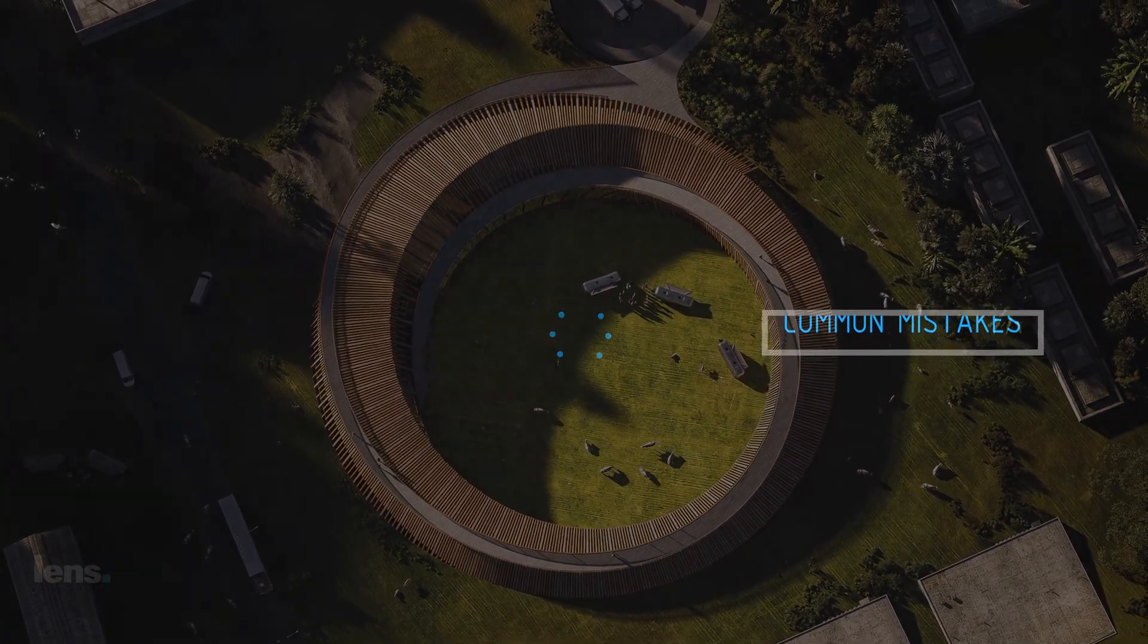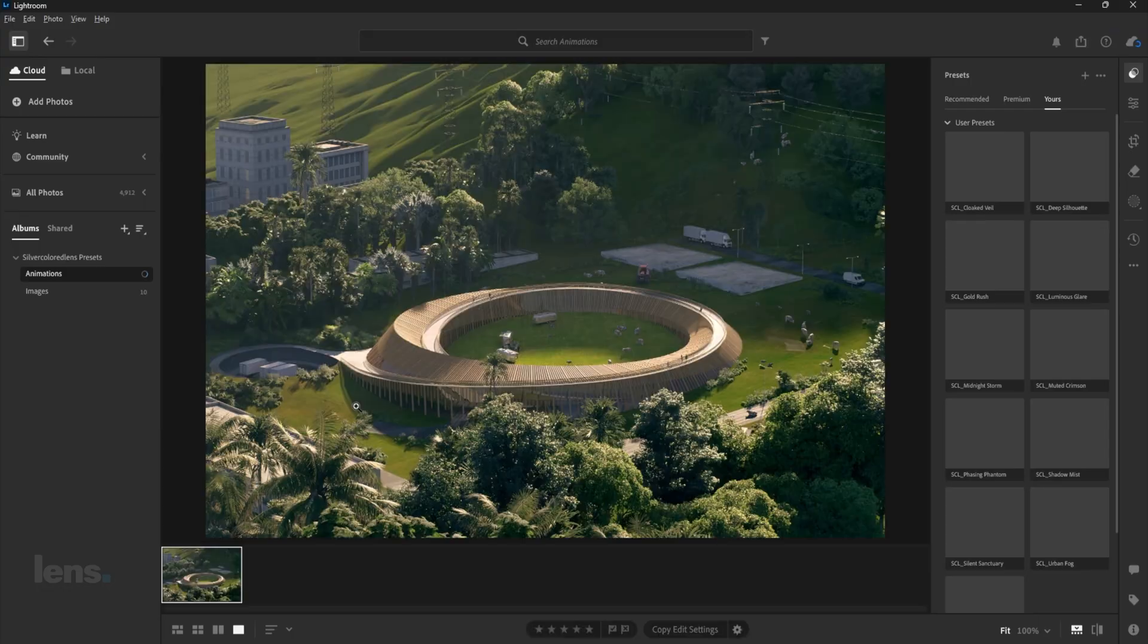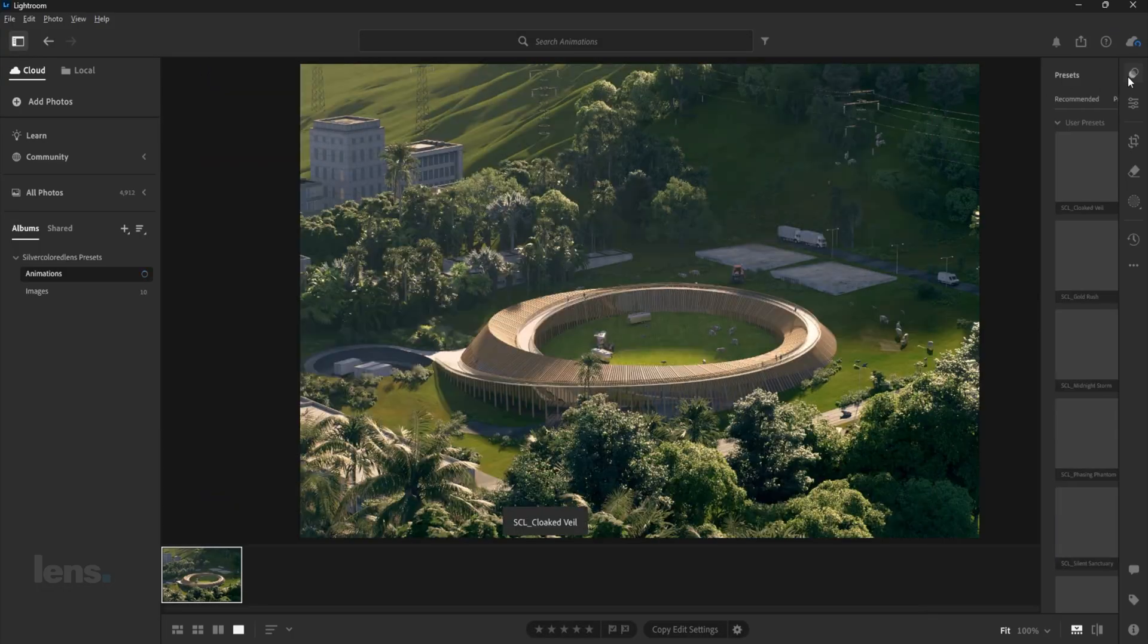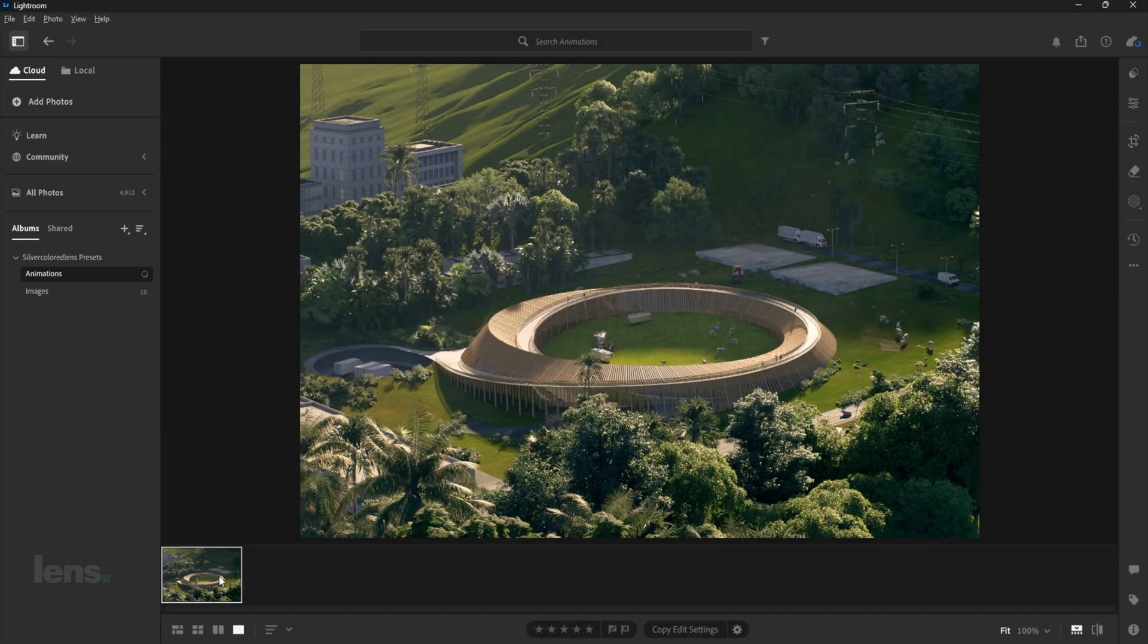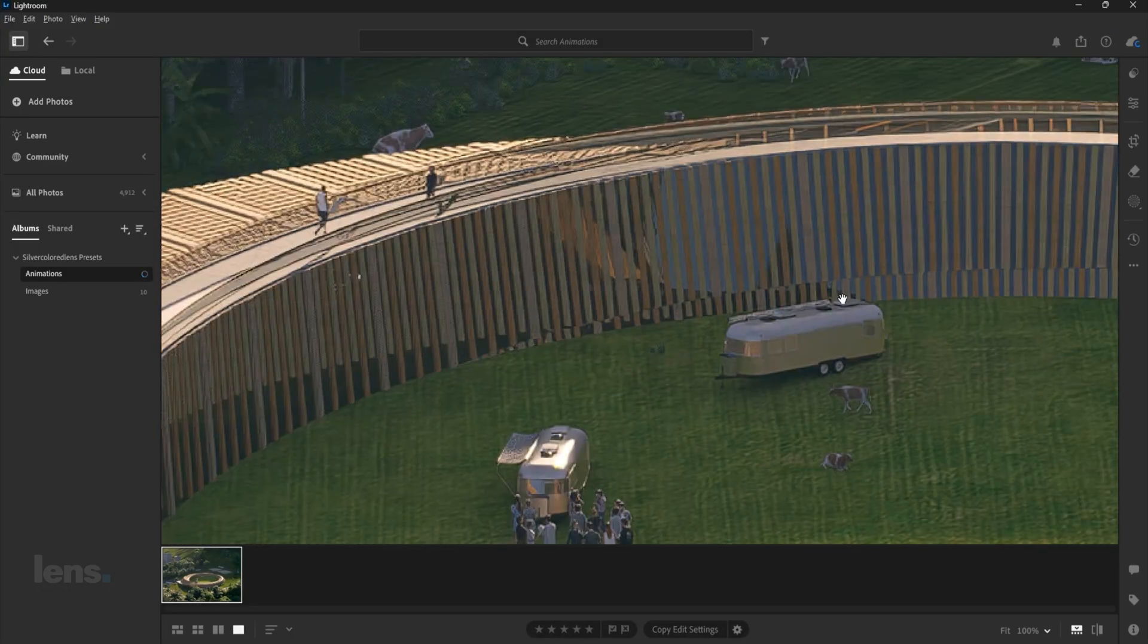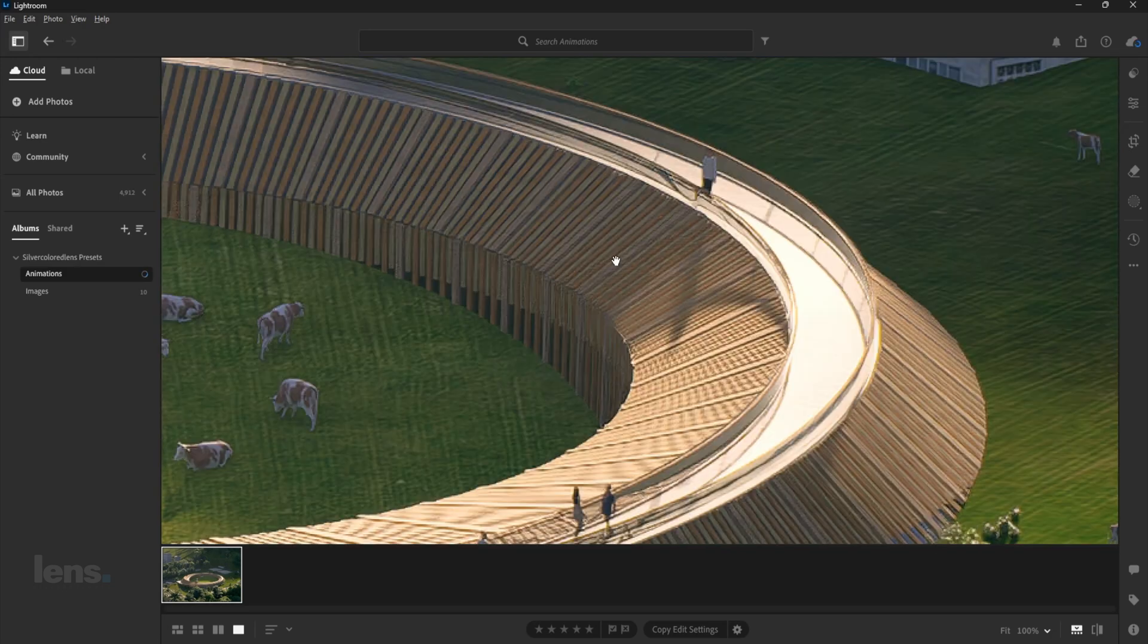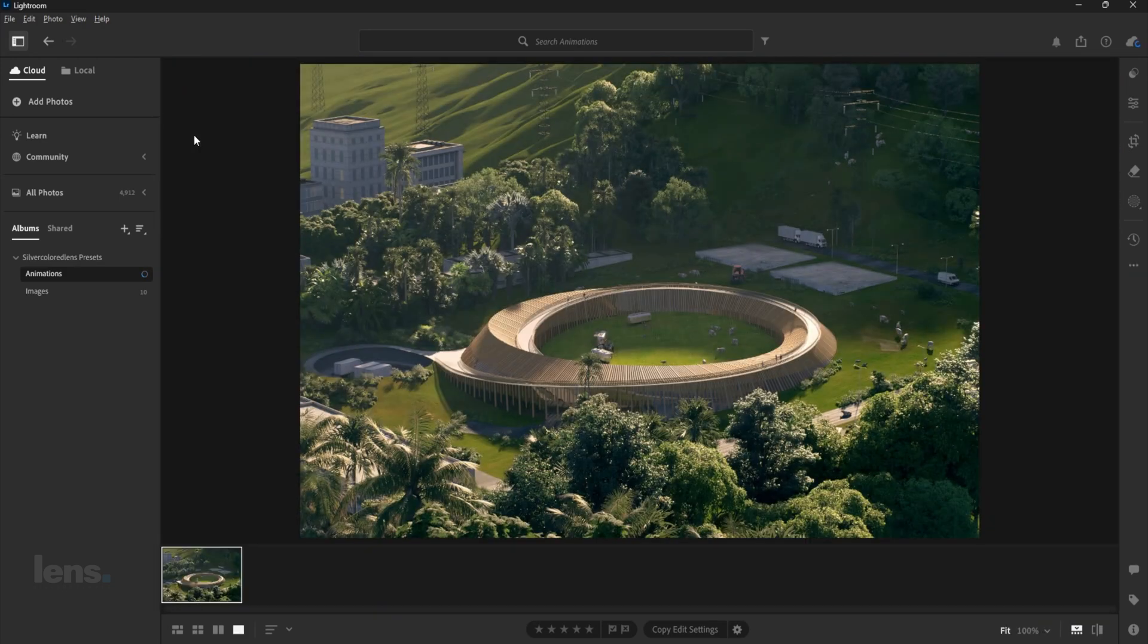After spending hours modeling, texturing, and rendering, you still come up with the usual average render like these ones. It looks dull or lifeless. The composition is good, but you know that something is off.